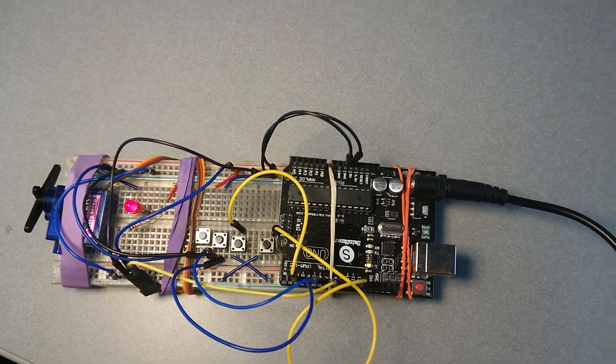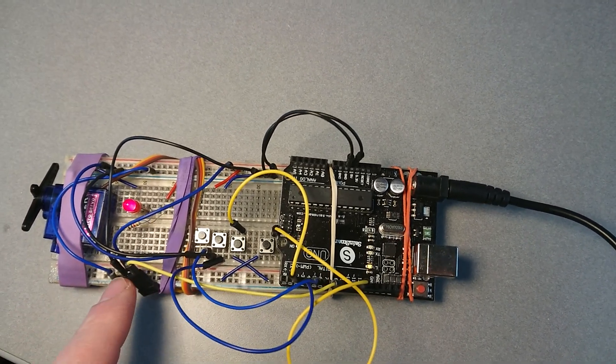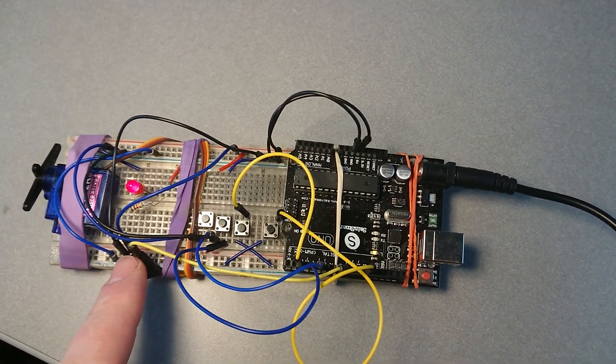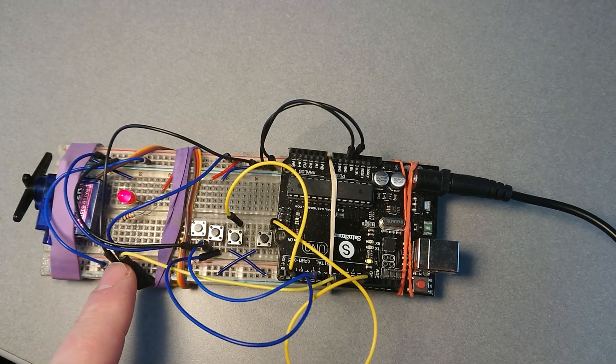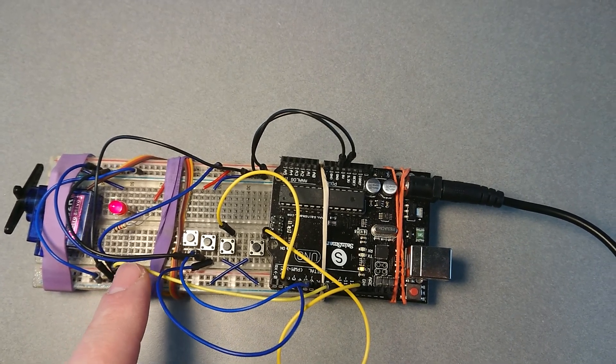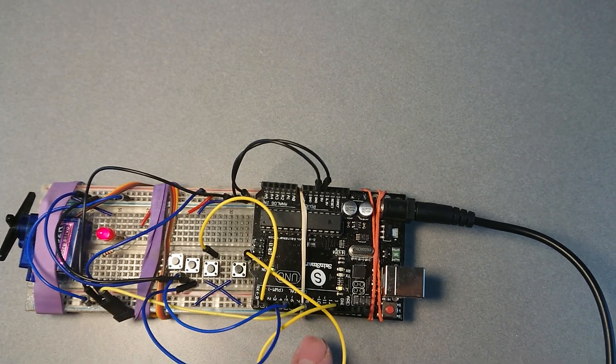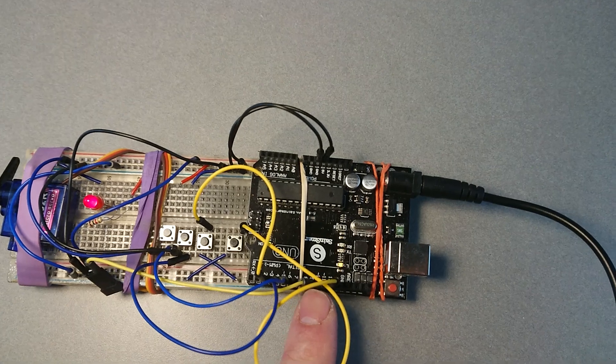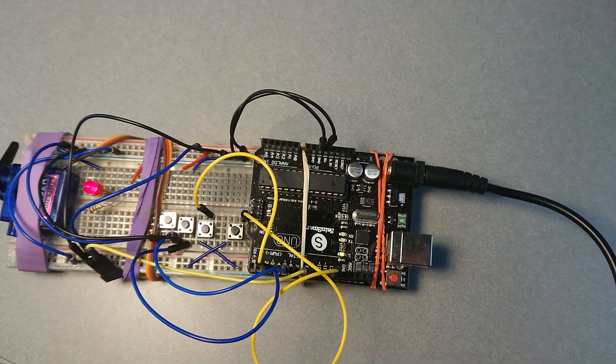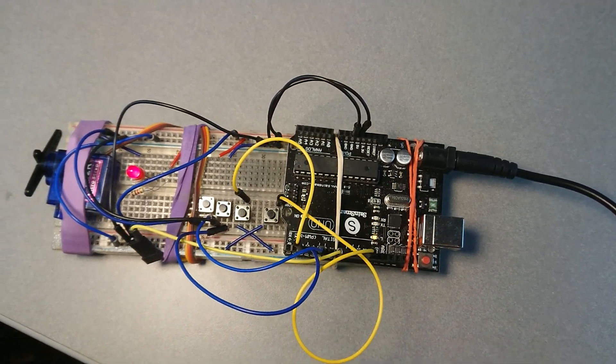You just connect the servo to ground and positive, and then you connect the yellow or the communications cable to a pin, which in this case is number nine.